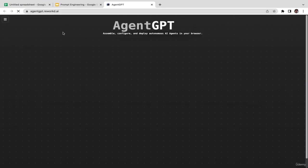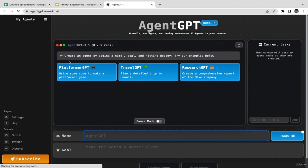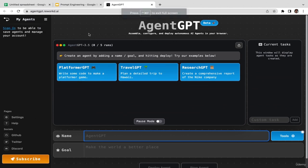The next tool is AgentGPT at agentgpt.reworkd.ai. This is an autonomous AI agent and one of the latest AI technologies — in fact, Agent GPT is even newer compared to ChatGPT. We're going to use this as your AI assistant to help generate high-quality and effective prompts.